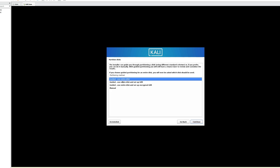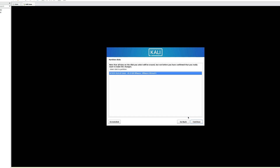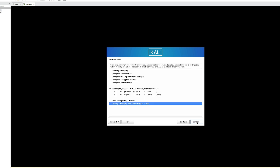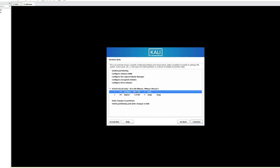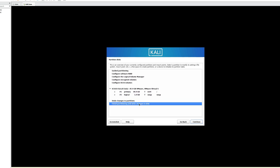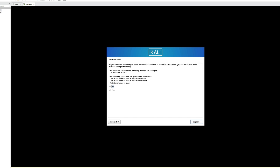Select your time zone and continue. For partitioning, go with Guided — use entire disk, which will use the disk we allocated earlier. Click Continue and you can see the drive at around 85-86 GB. Continue, then select All Files in One Partition (recommended) and continue. Select Finish Partitioning and Write Changes to Disk — it will create a primary partition of around 85 GB and a logical swap partition of around 1 GB. Click Continue.